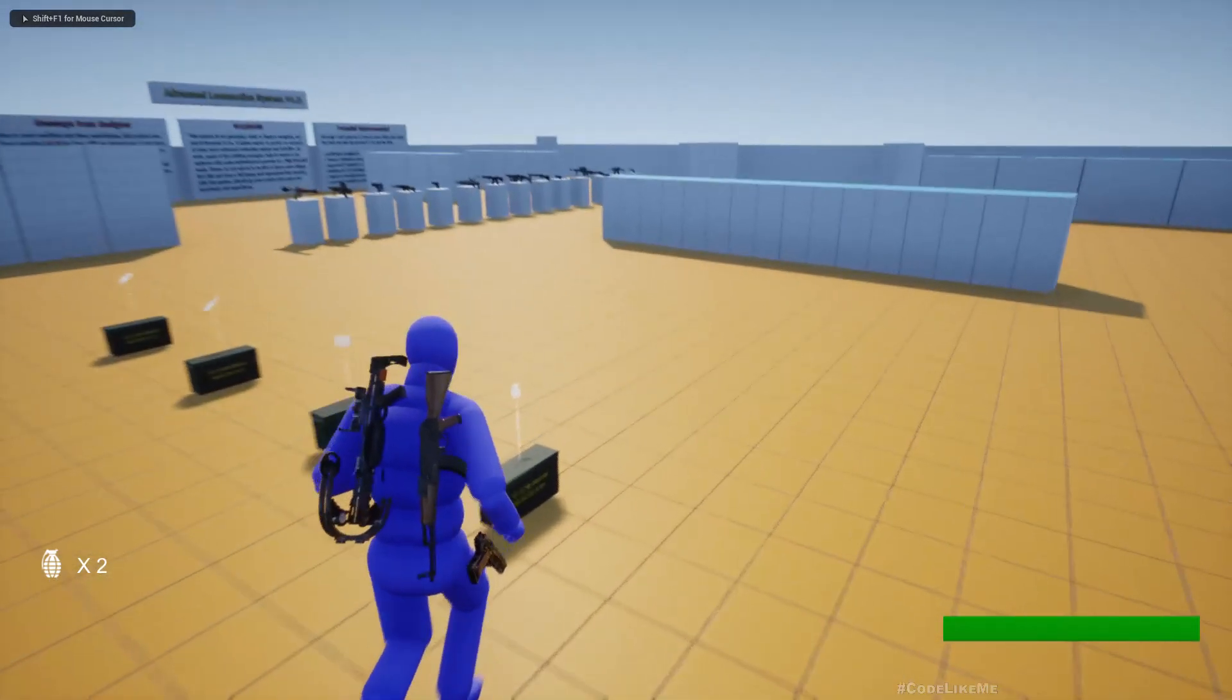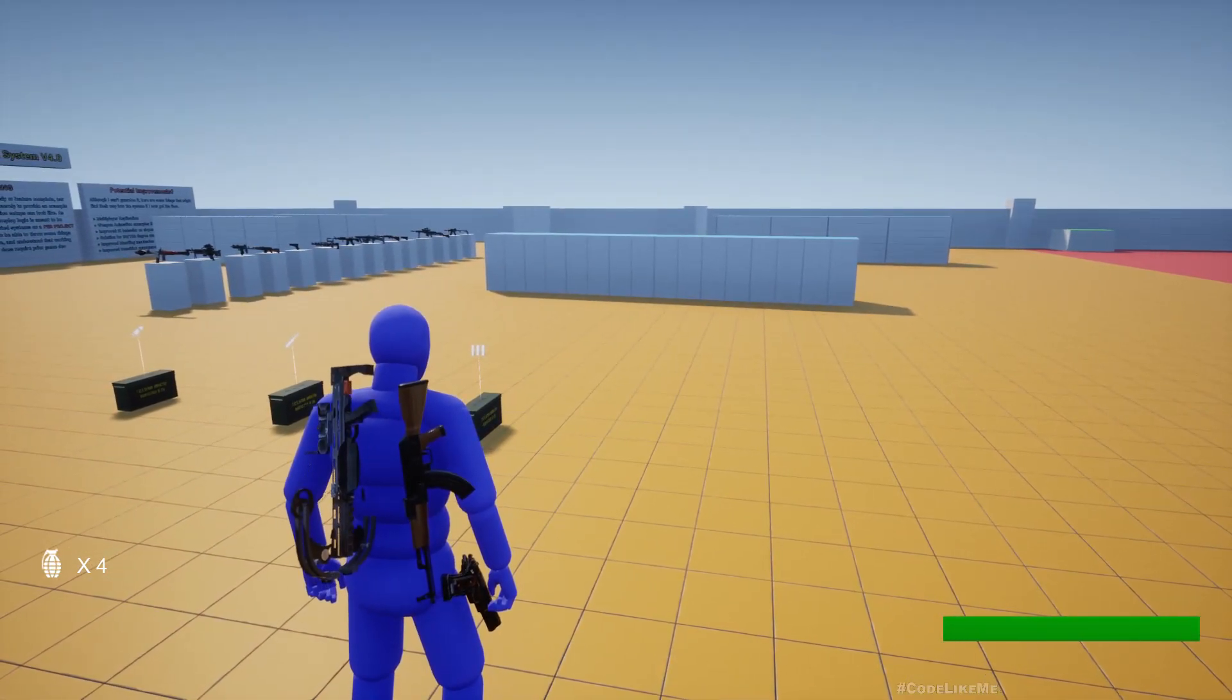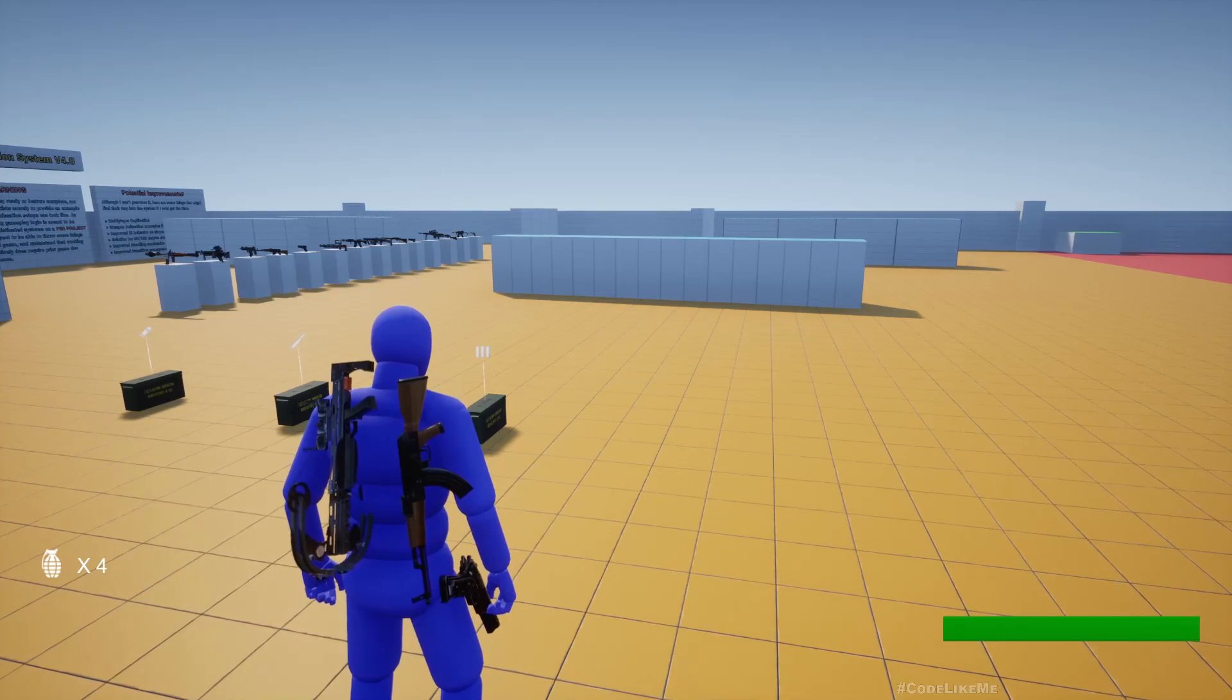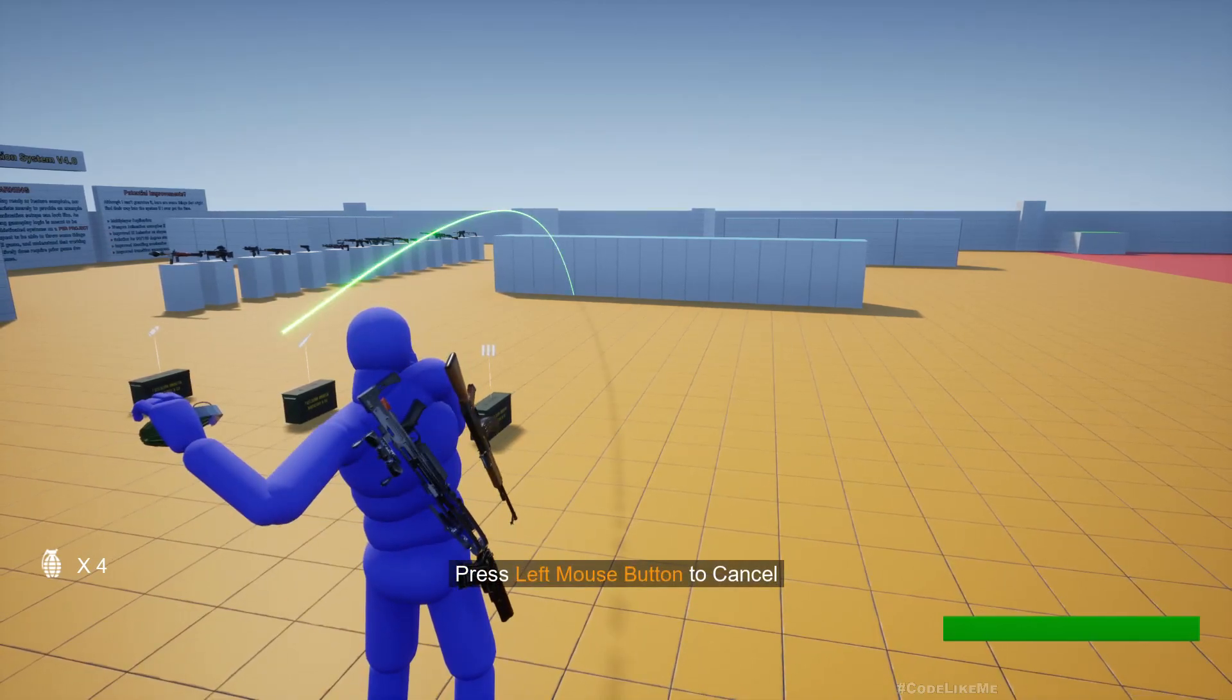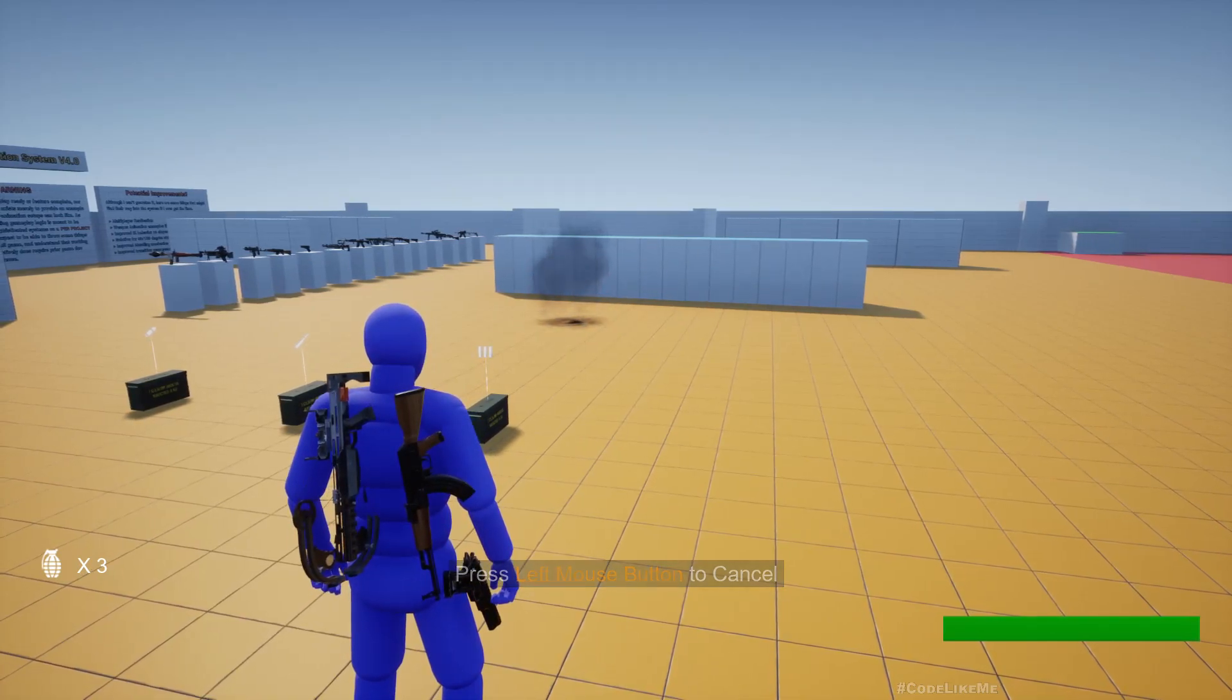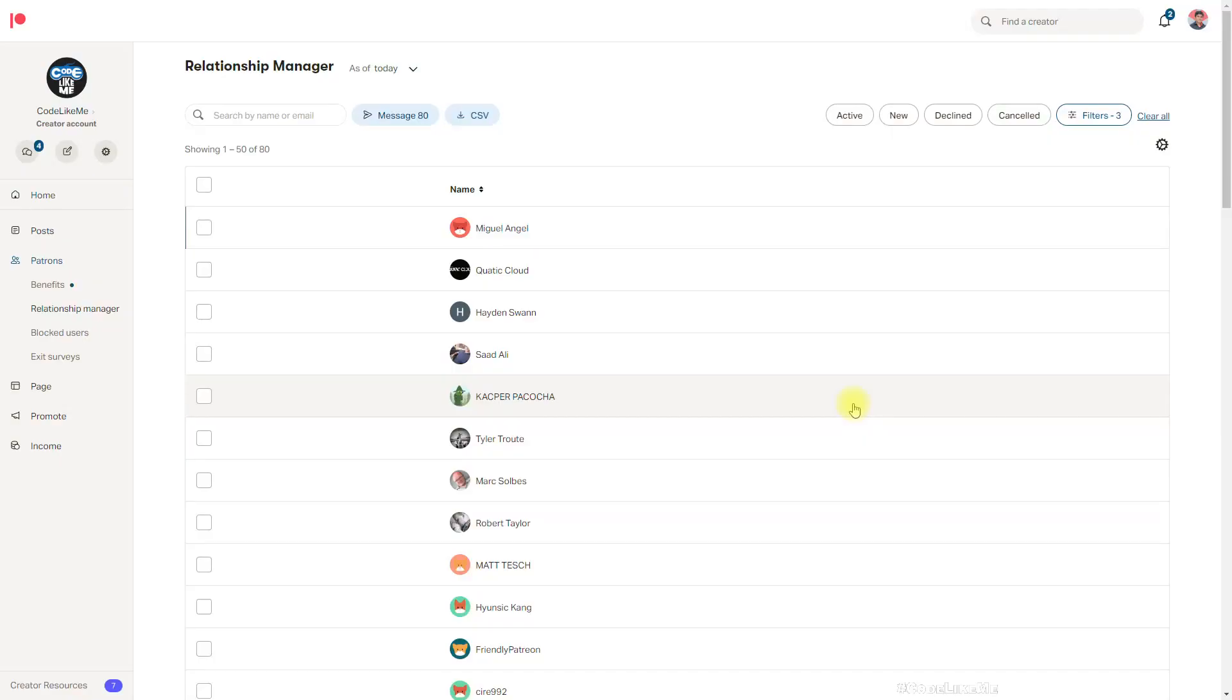If I go here and press E I can pick it up. It contains two more grenades so now the count is two, four. So yeah, this is what we are going to work on today: how to implement picking up of grenades.